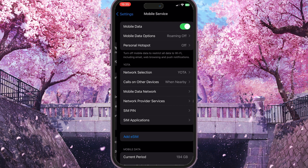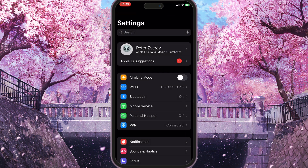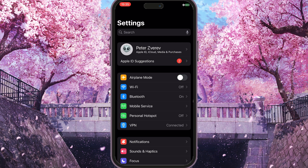The next thing you should do is toggle on airplane mode for a few seconds — it's the very first option here — and then toggle it off again. This will also reload all the connections on your phone.